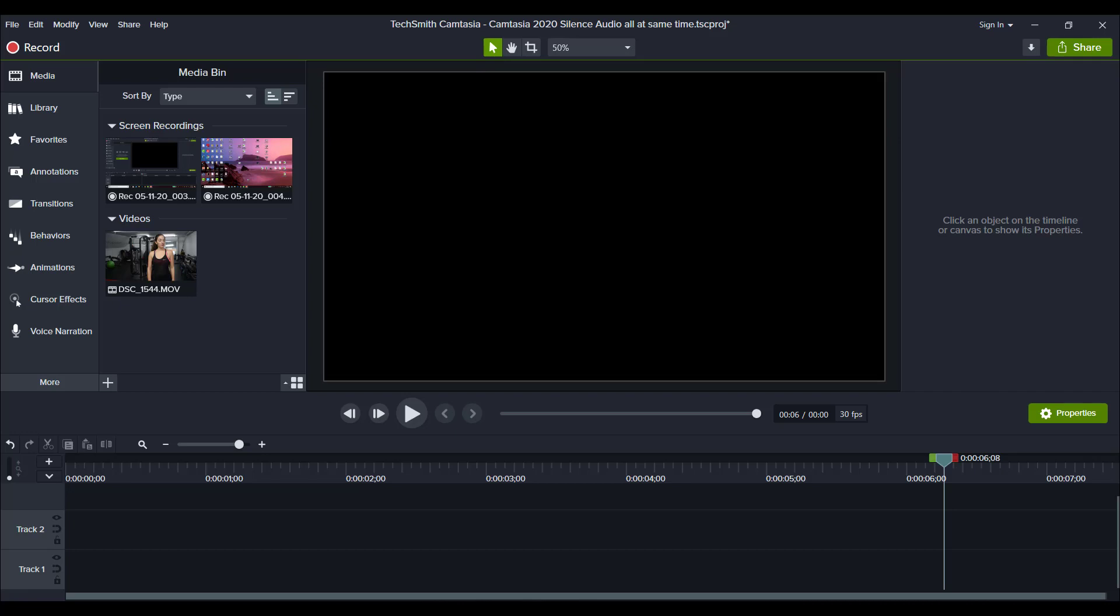Hey guys, how's it going? It's Jewel Tallentino here. Alright, so in this video, I'm going to show you how I edit a video in Camtasia 2020.